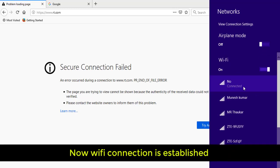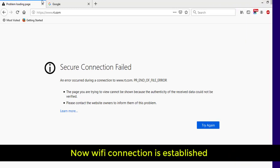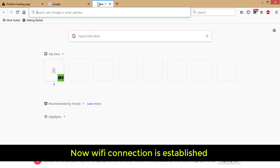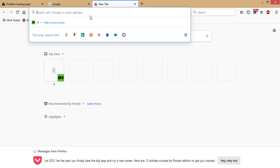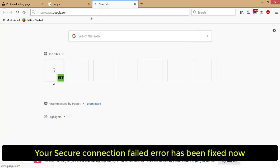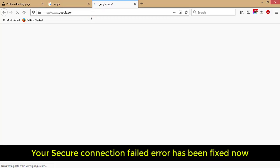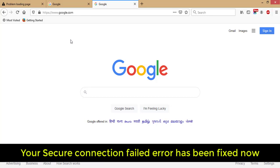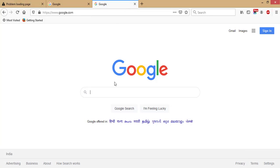Now the connection is established. Go to the address bar and type any website. You will not receive this error again. This is how to fix the secure connection failed error.